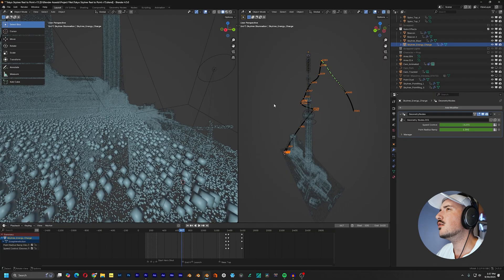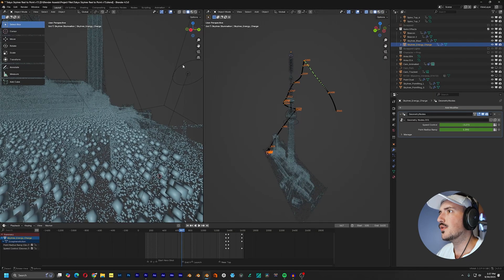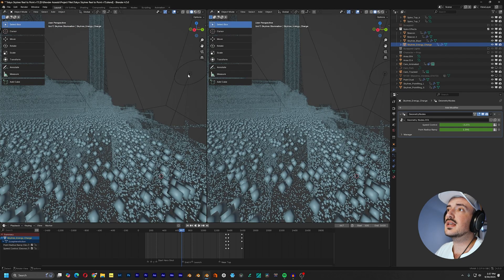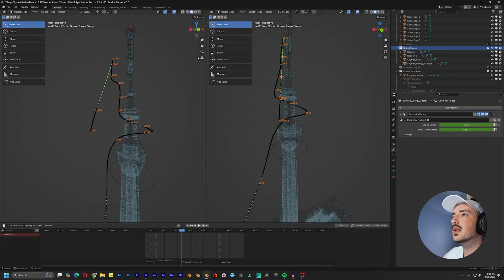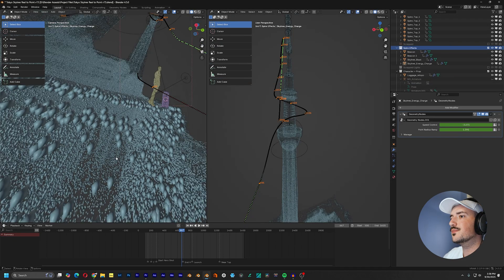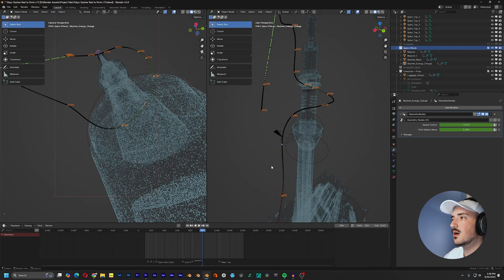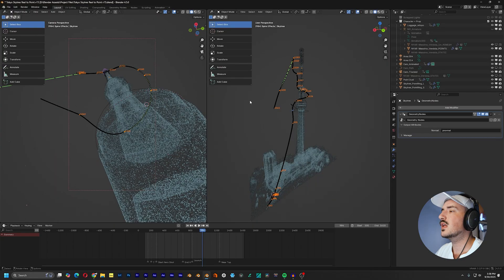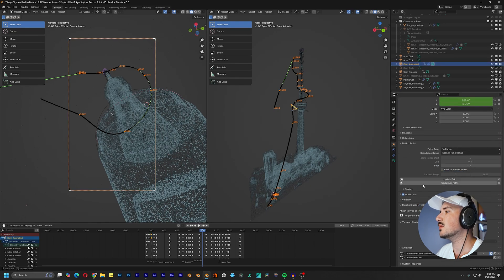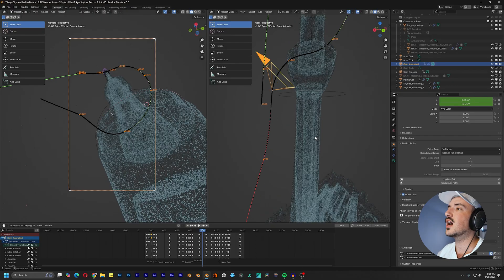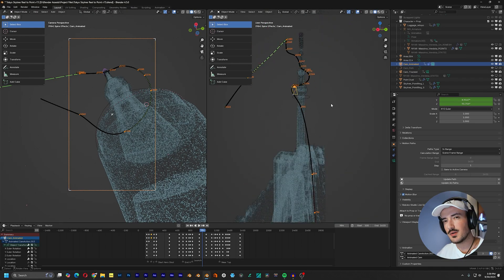Throughout working on this animation I brought in a second window, so instead of one I had two. I spent a lot of time animating and these two views are super helpful — one view locked in for the camera, and another to freely move around and get a better view of what I'm doing in 3D space. If you're new to Blender, the numbers you see are motion paths in Object Properties — click 'Update Path' and it shows the object's path over time.